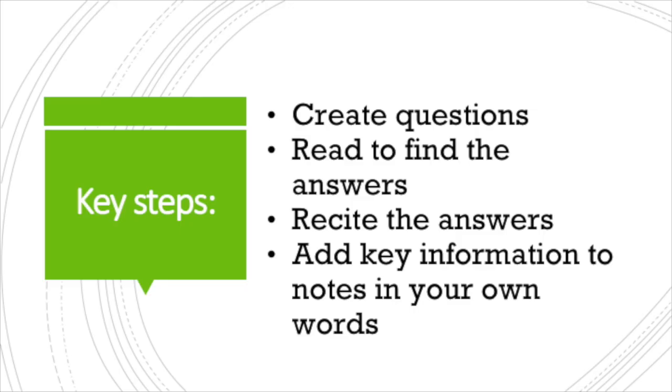I will work through the chapter following the same steps for each main chapter section. Create questions, read to find the answers, recite my answer, and write it in my notes in my own words.